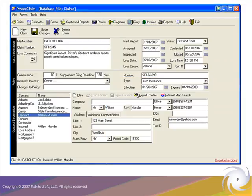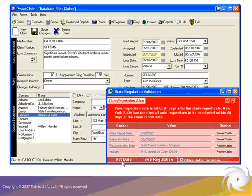Now I need to set an inspection date. Let's enter May 17th. When I do, RatchetX detects the date and validates it against our inspection rules. As you can see, New York State regulation requires that inspections be conducted within five days of the claim report date. In this case, I've scheduled the inspection seven days out.